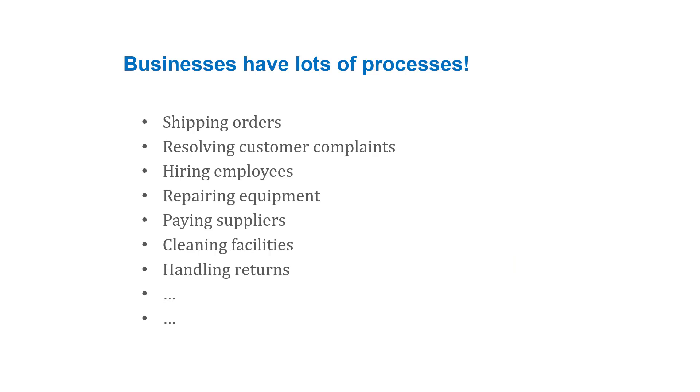Things like shipping orders, hiring employees, paying suppliers. The list goes on. And our goal is to improve those processes to keep making them better.